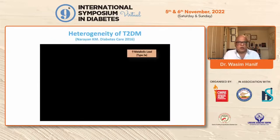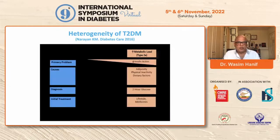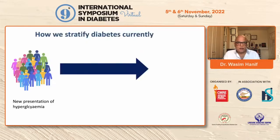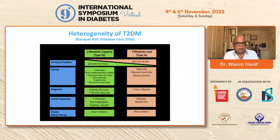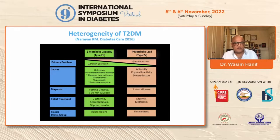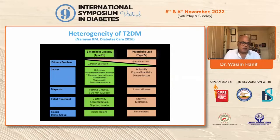The most crucial point is that Pima Indians are insulin resistant — the classical model of type 2 diabetes — whereas Asian Indians have reduced insulin secretion, about half to a third in studies. This brings us to the heterogeneity of type 2 diabetes. In one population, increased metabolic load results in decreased insulin action — the classical Western model — associated with adiposity, physical inactivity, dietary factors, 2-hour glucose, and treated with lifestyle and metformin. The model we're seeing more in Indian populations is decreased insulin secretion. The factors are unknown — it could be epigenetics, perinatal nutrition, poor childhood nutrition — resulting in reduced beta cell mass, with elevated fasting plasma glucose, and potentially different treatments.